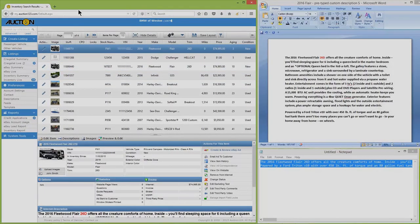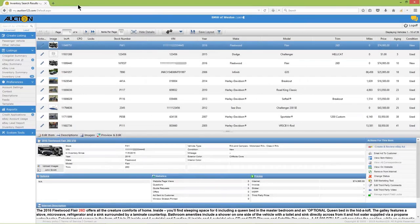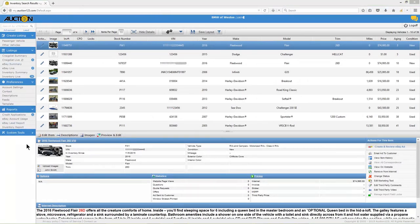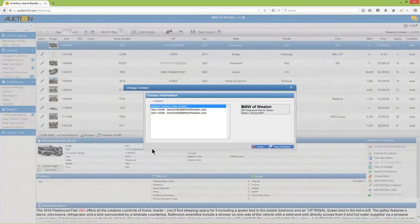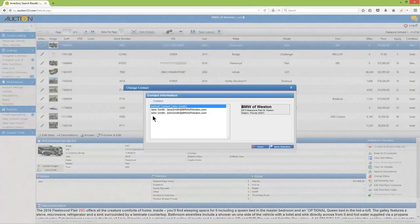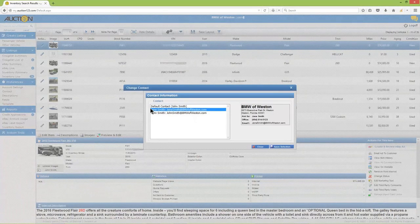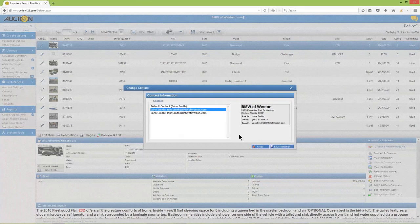Next, if you'd like to leave the default sales contact assigned to this item, you can skip this step. If you'd like to change the contact assignment, click the contact name below the gallery photo and choose the contact you'd like to assign. Then click Save Selection.